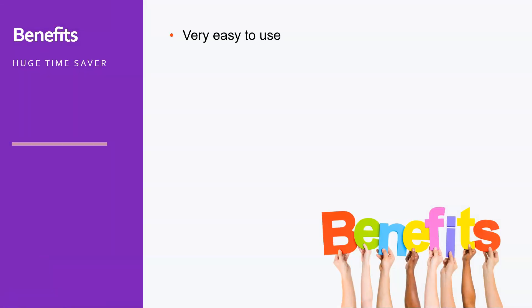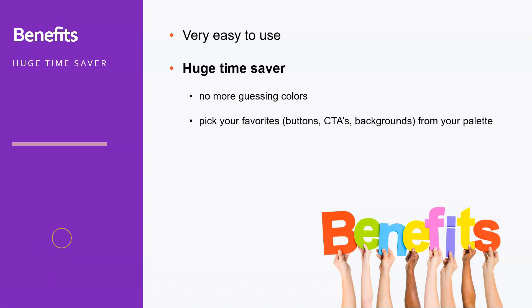The benefits of Eye Dropper are obviously that it's very easy to use and it's a huge time saver. No more guessing colors, no more trying to find out the CSS or trying to inspect the whole web page to see what color has been used. Just click on the eyedropper, point to the color that you want, and it will be copied to the clipboard. Another huge time saver is that